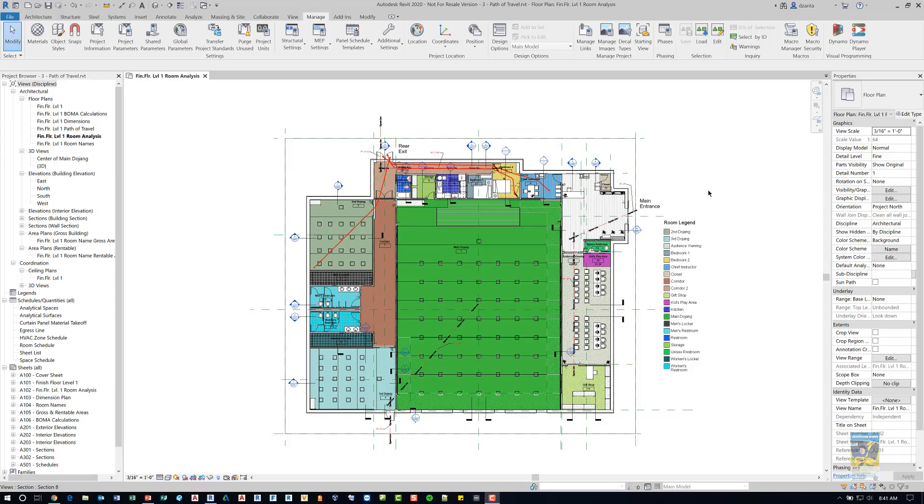Welcome everyone, this is Zantaw with RepoProducts. Today's video is on how to use the new Path of Travel command in Revit 2020.